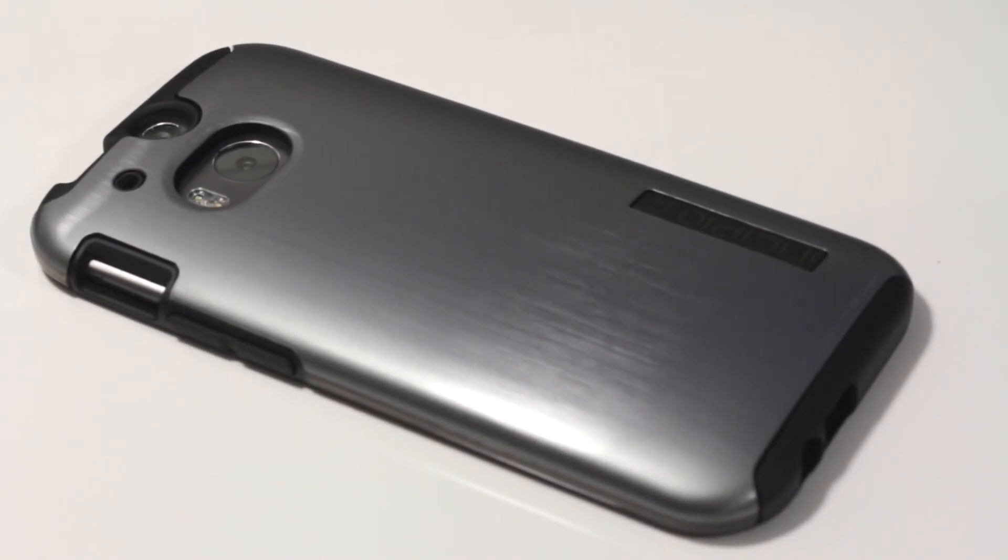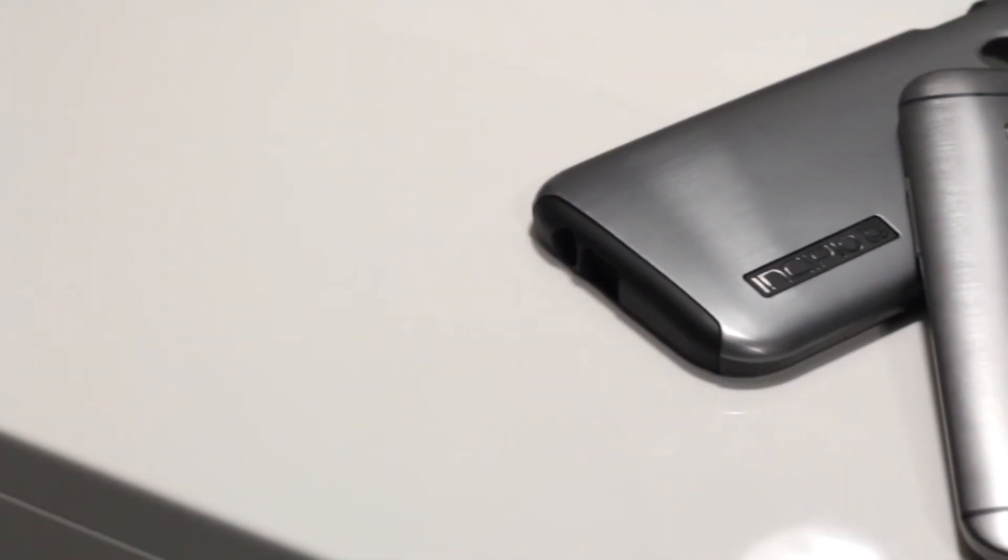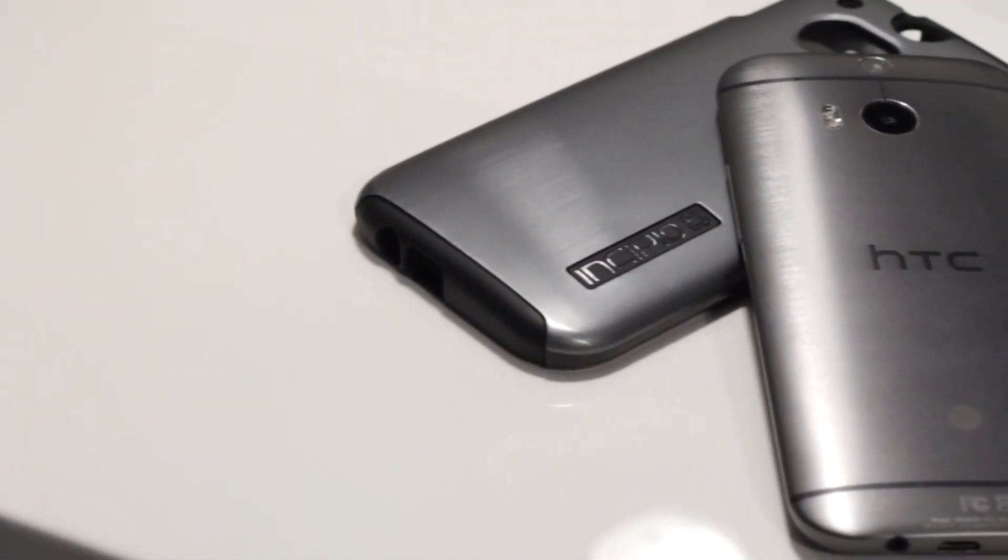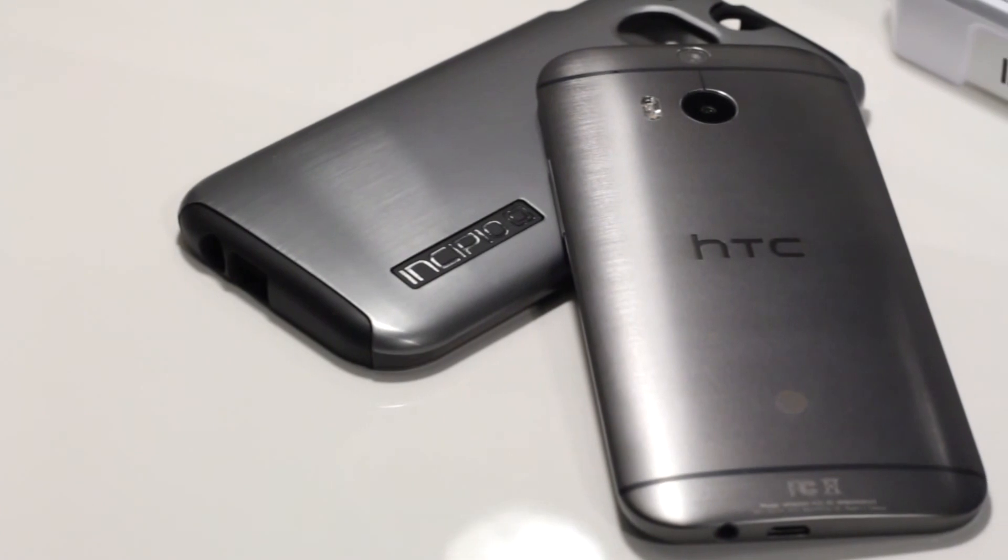If you can deal with the added bulk, then this case may be a good option for you. I'd recommend it to anyone who values protection above all, but still appreciates industrial style.